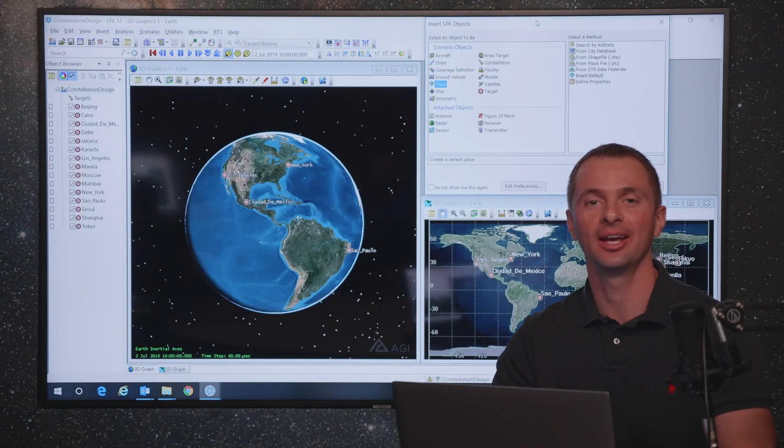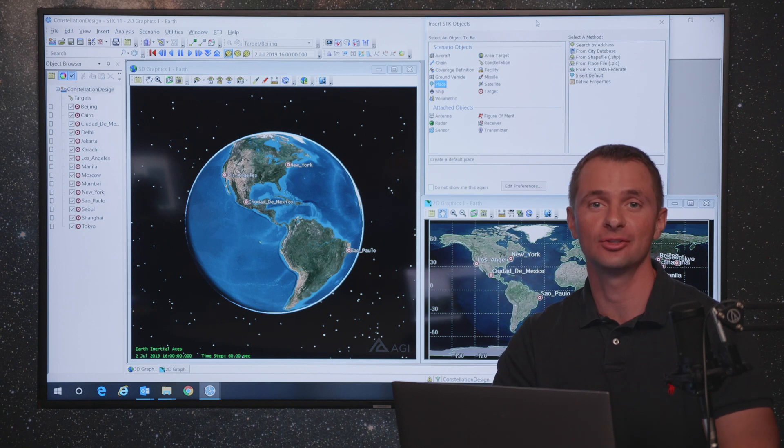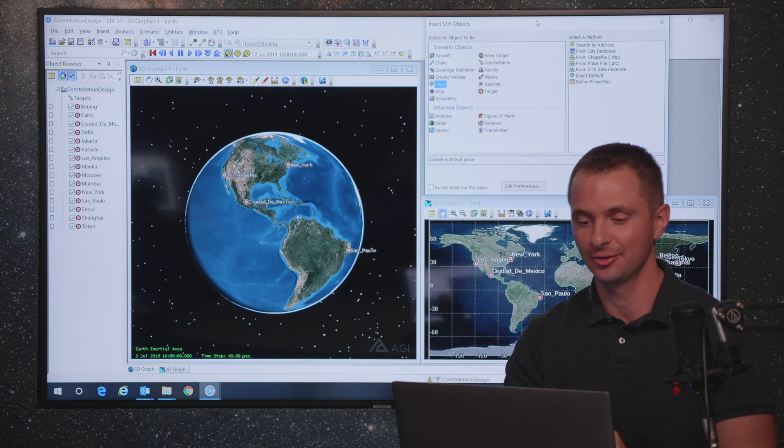Hi, I'm Jeff Baxter, and I'm going to be showing you how to do constellation design in SDK. So let's get started.